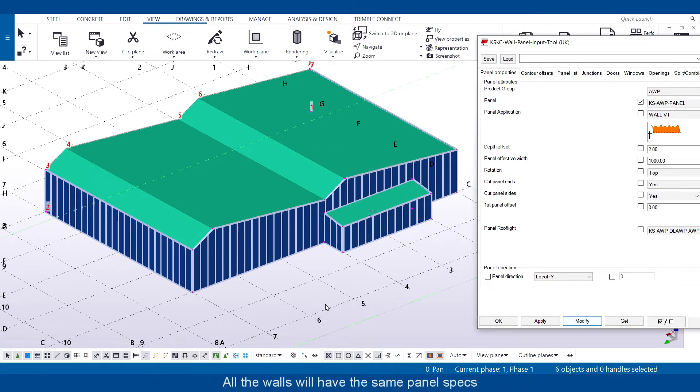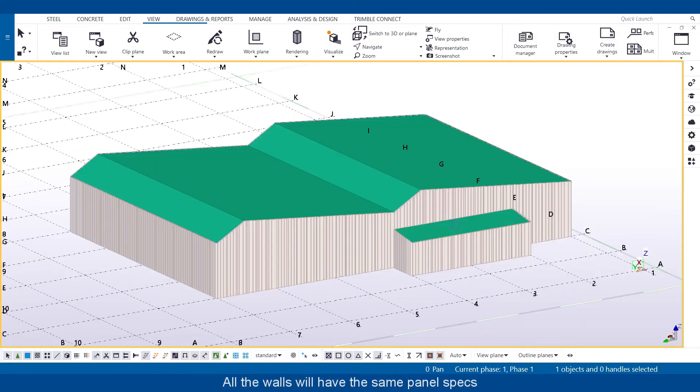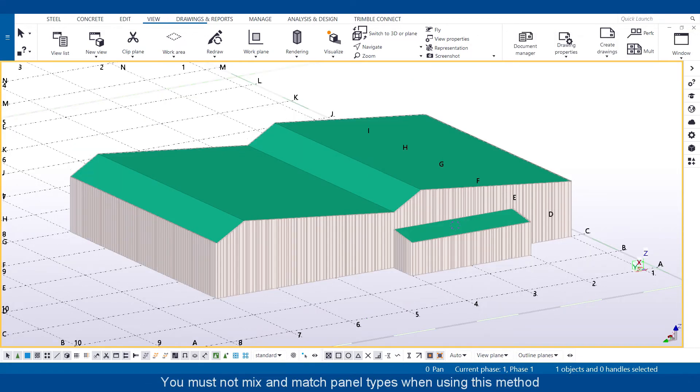All of the walls will now have the same panel specs. You must not mix and match panel types when using this method.